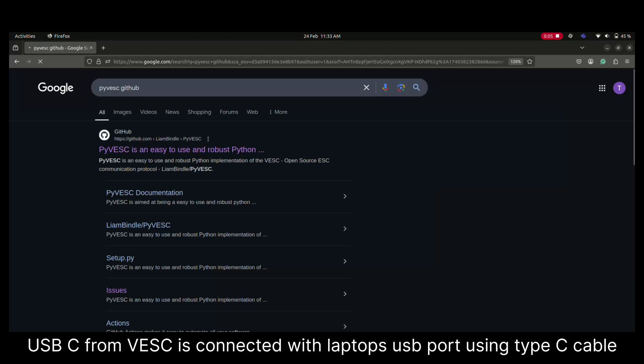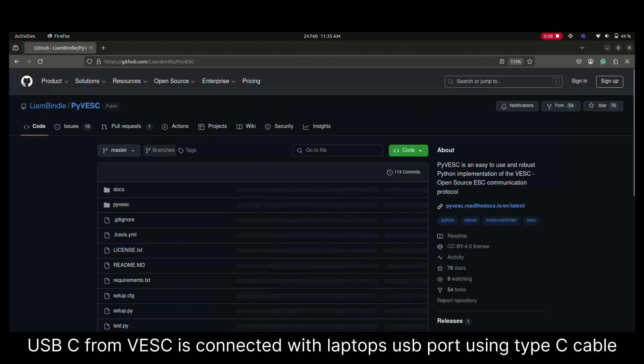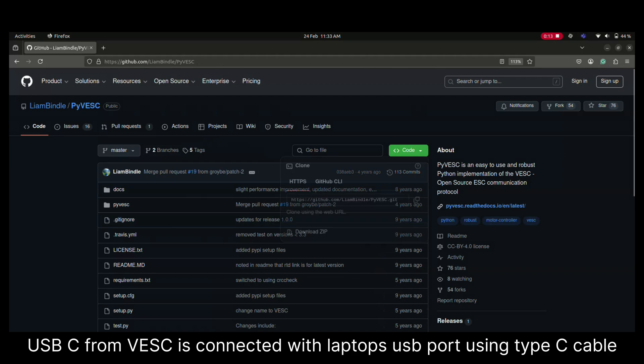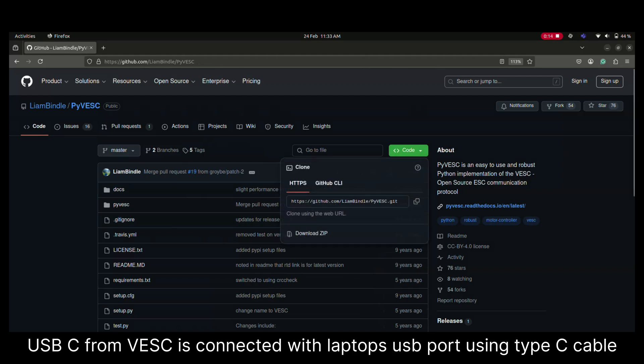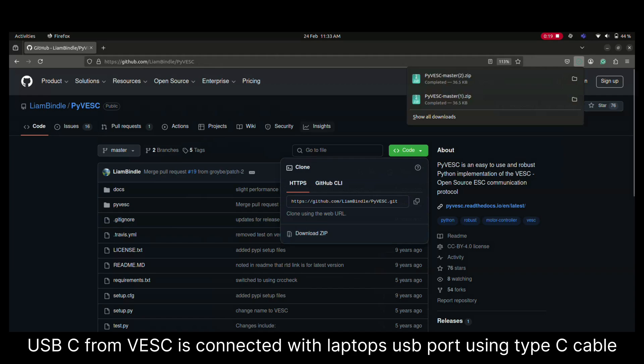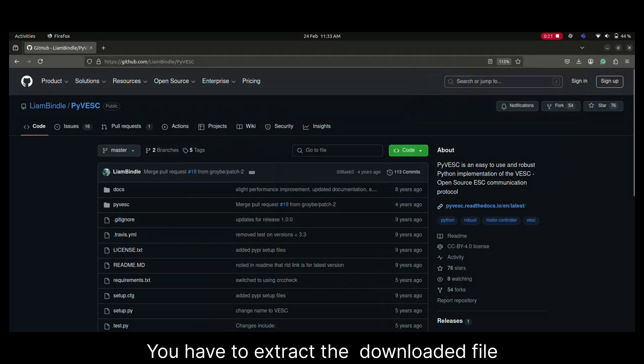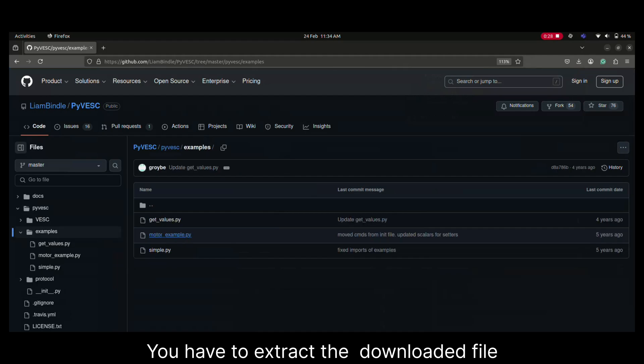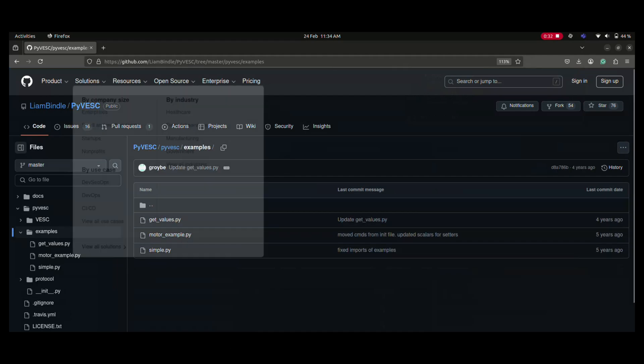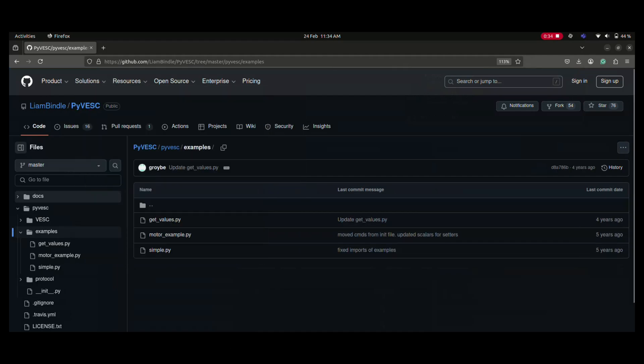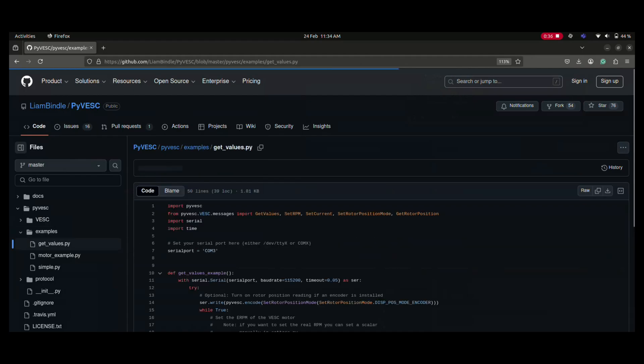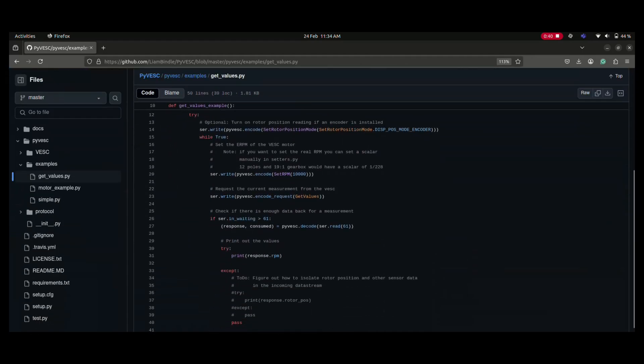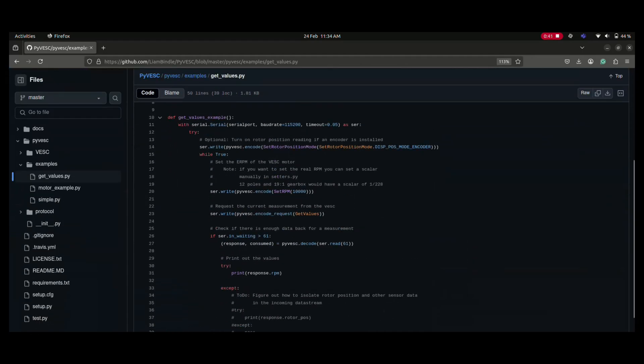For this we will go to PI VESC's GitHub page and download this module. Once you press this download file you will get a zip file downloaded and you can extract this. In the extracted files you can see in the examples there will be programs for reading data or controlling the motors. First we'll get into the getValues.py file which will be helpful to read data from VESC.